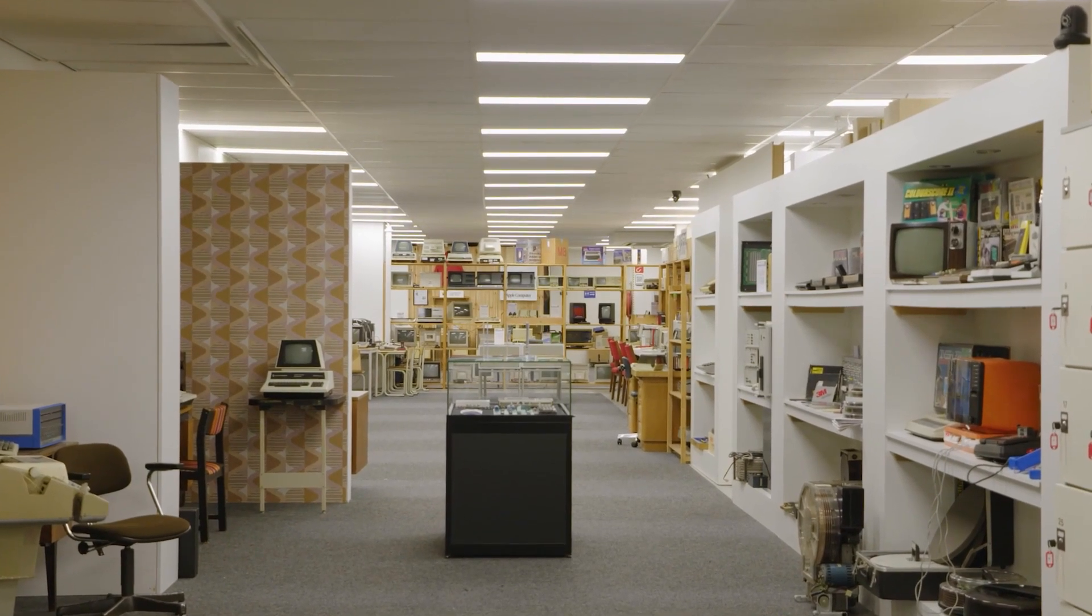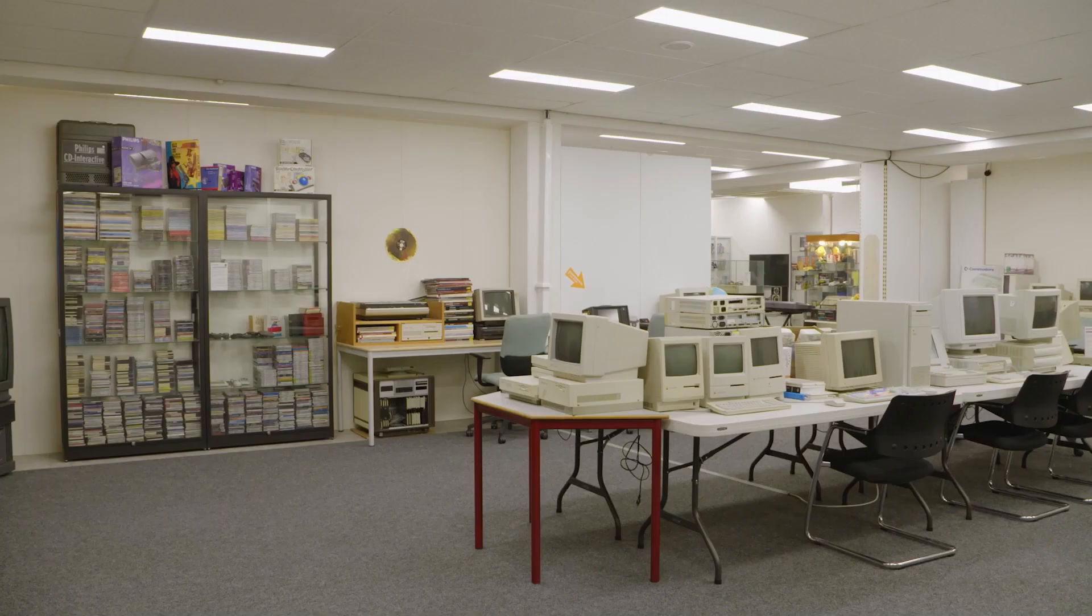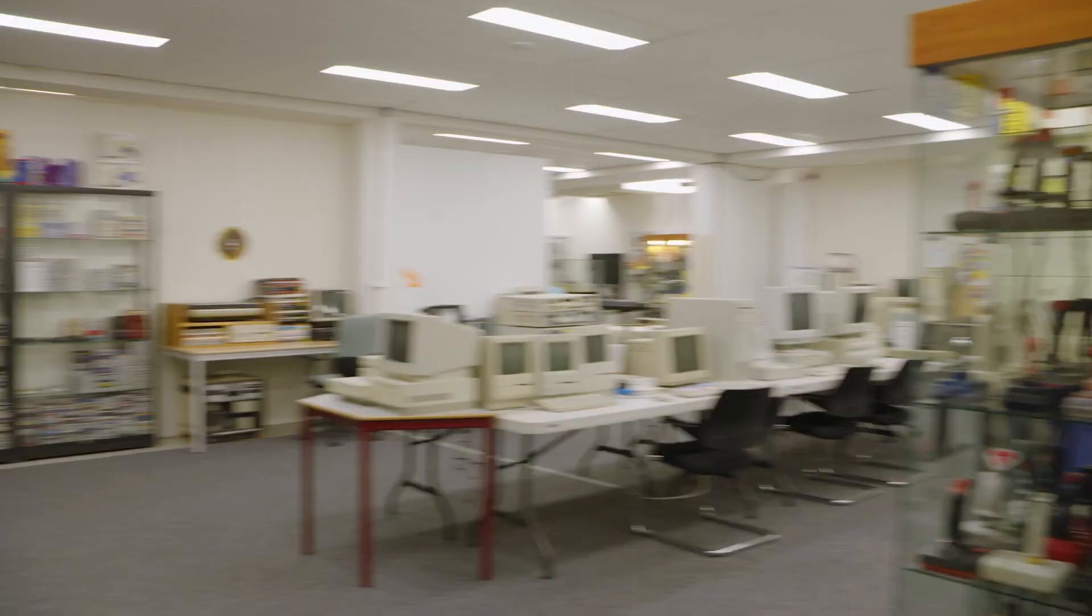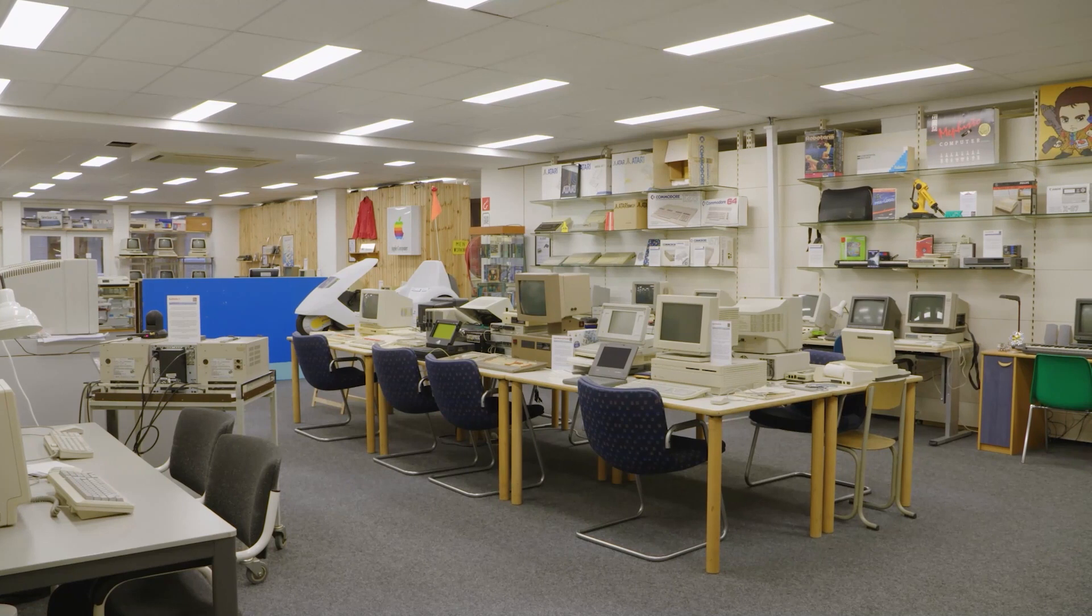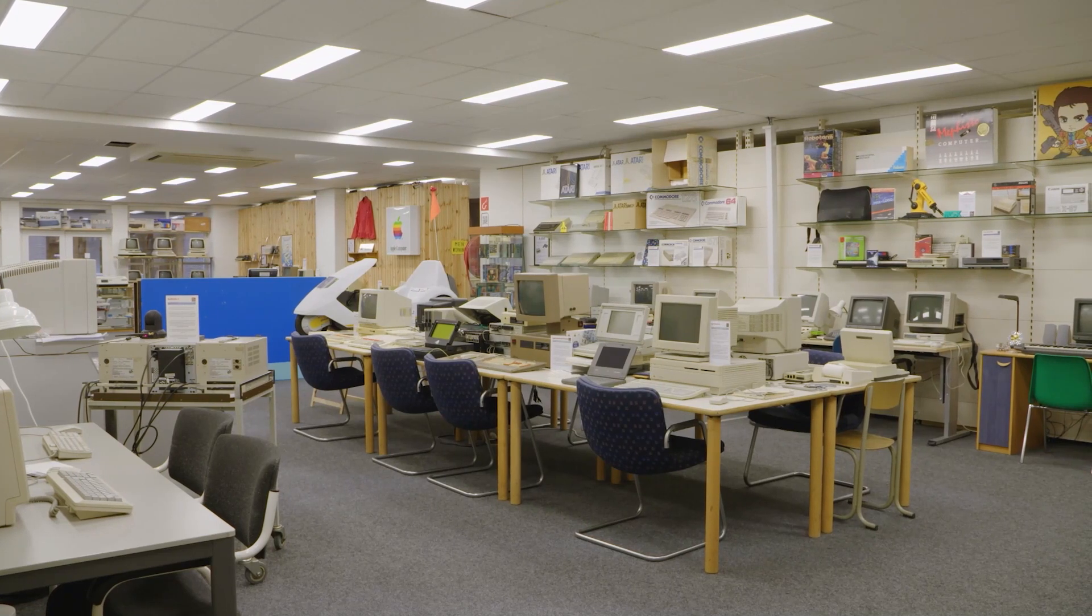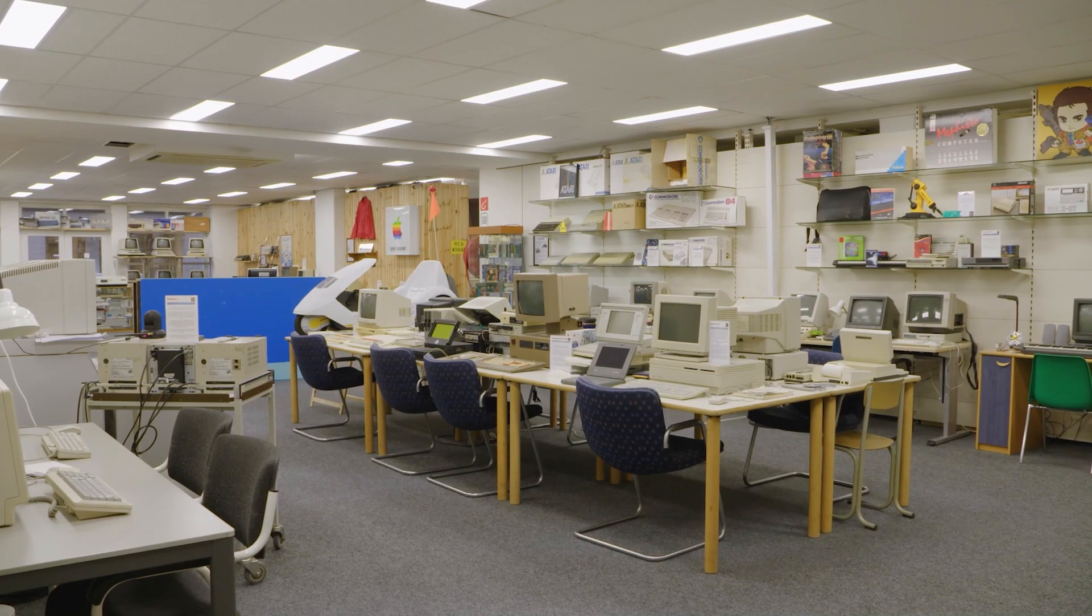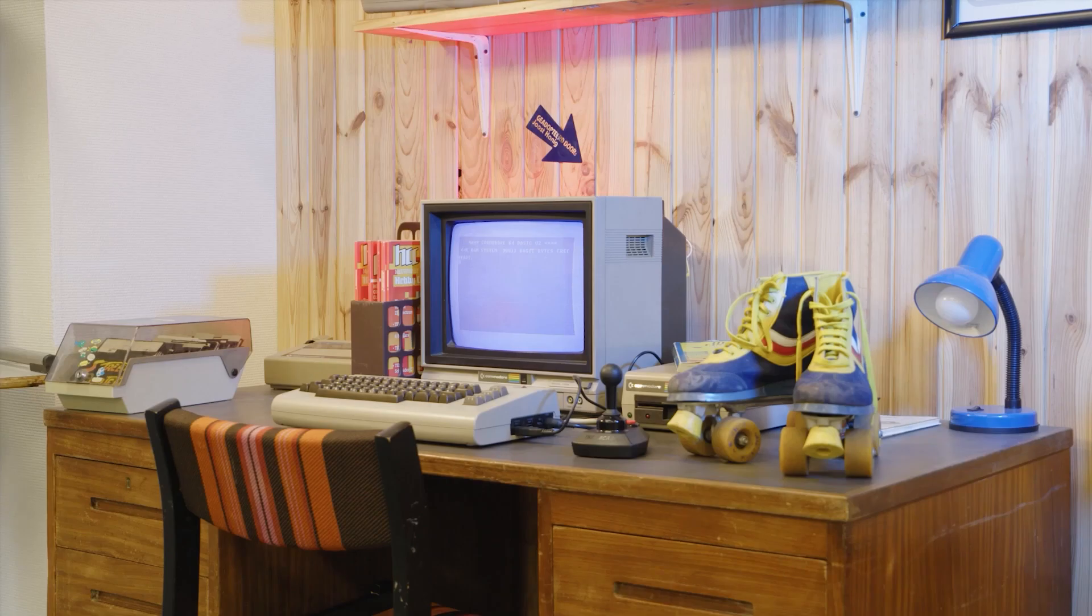Welcome to the Home Computer Museum, an interactive museum with over a thousand square meters of nostalgia.